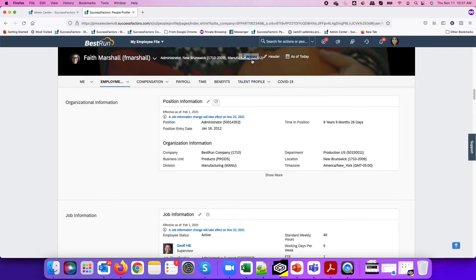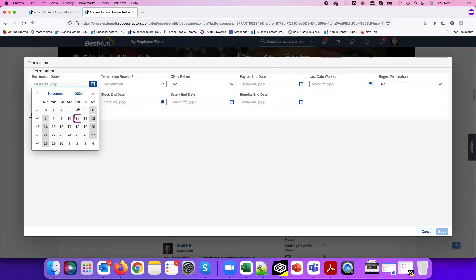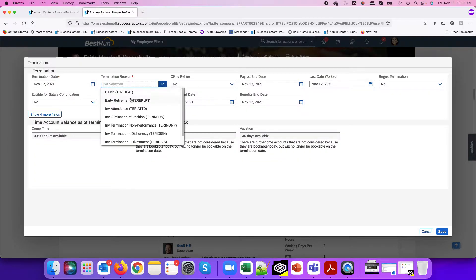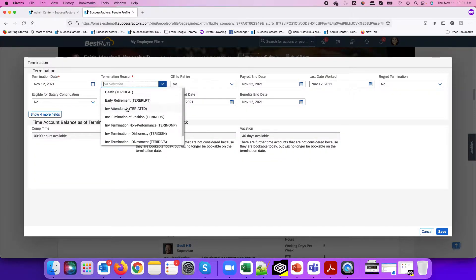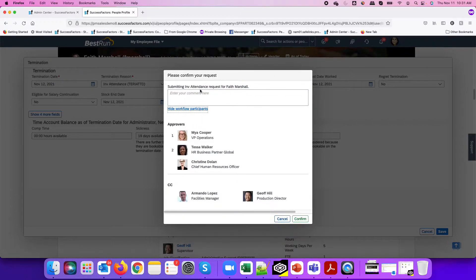If I just go and record the termination for this employee directly, the system will not block me from doing that. If I terminate that employee tomorrow and select a termination reason and save, the system will not prevent me. The workflow will be submitted and after all the approvals, the employee will be terminated, even though we have that future dated job change recorded.